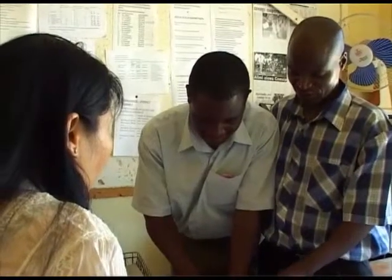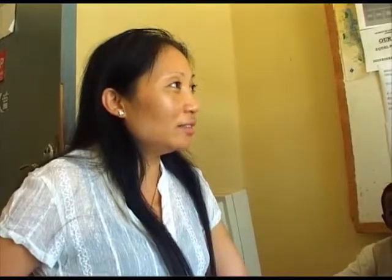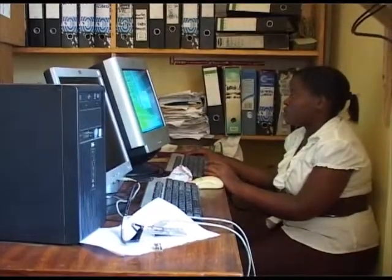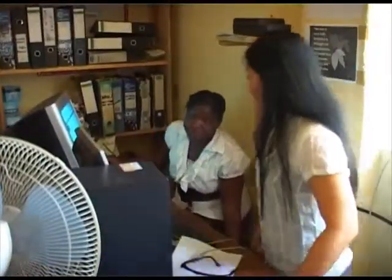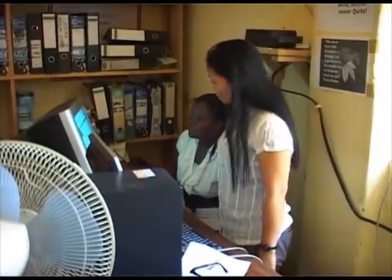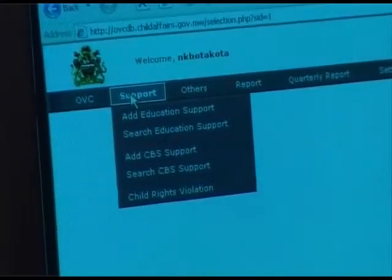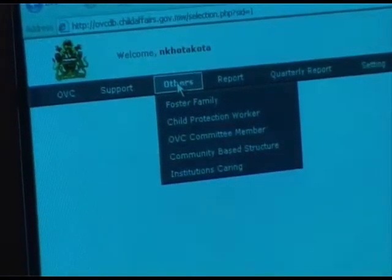The UNV social welfare officer is responsible for program management, ensuring quality implementation of OVC activities and building capacity at district social welfare offices to ensure continuity and sustainability. One major achievement has been the training of district social welfare officers on how to update the OVC database and manage an online database linked to the national OVC electronic management information system at the Ministry of Gender, Children and Community Development. The database is crucial for planning, implementing and monitoring initiatives aimed at improving the lives of OVC, and is now utilized by various development partners.